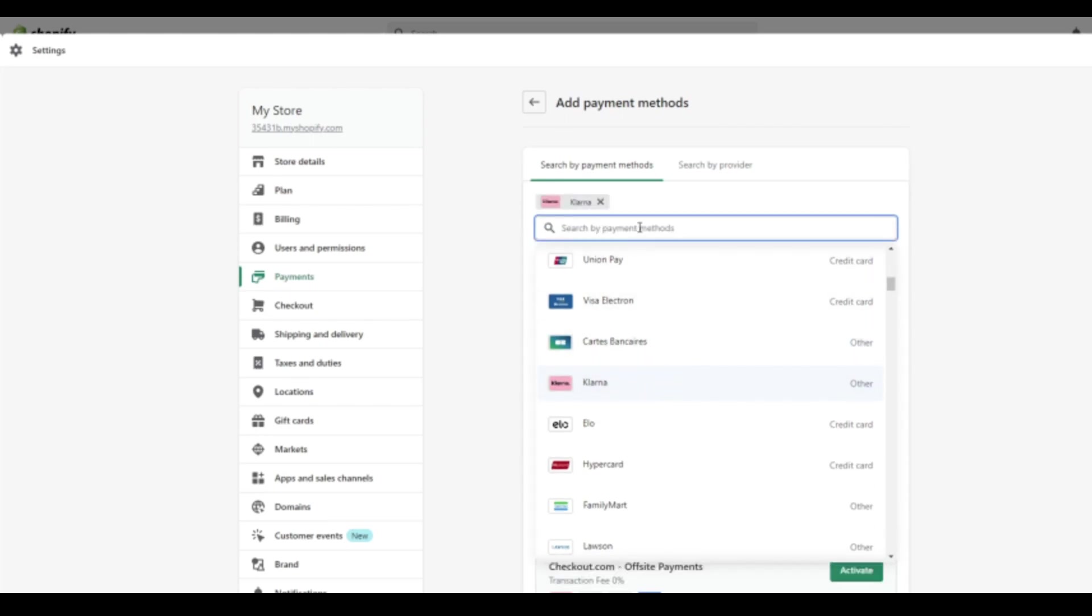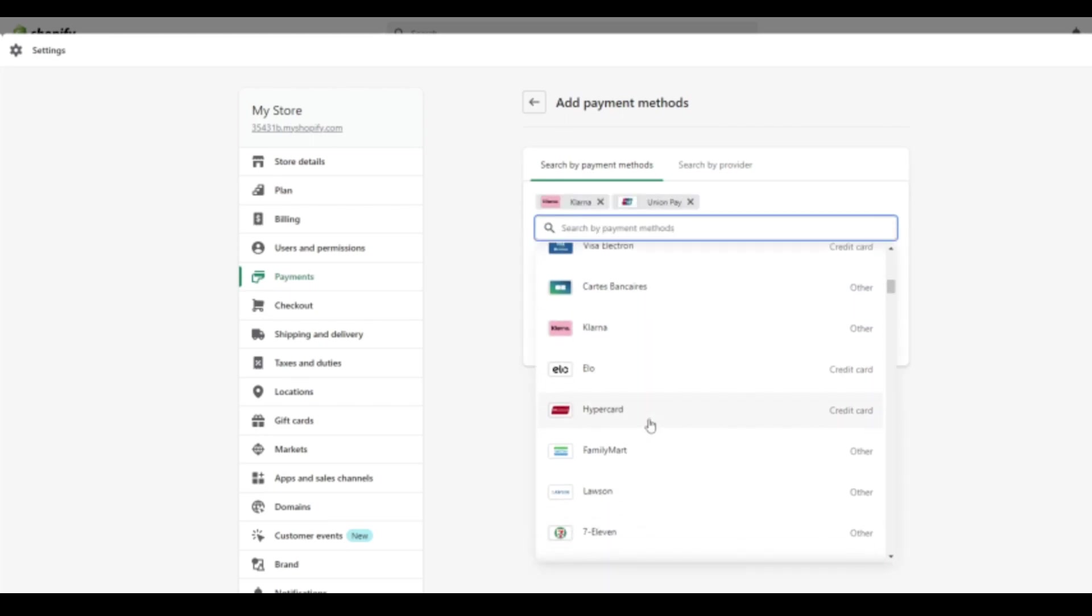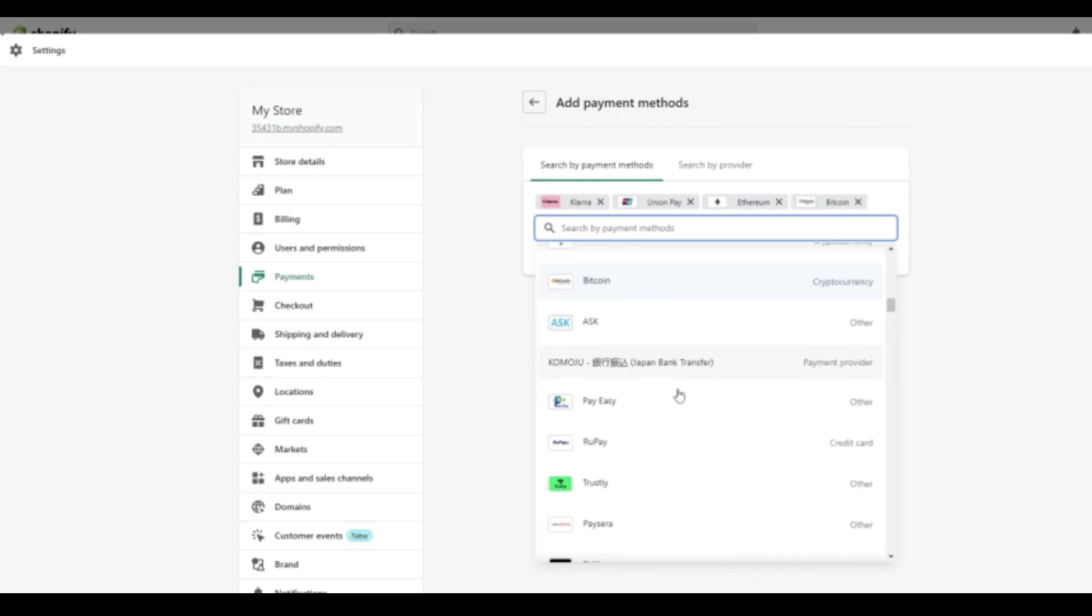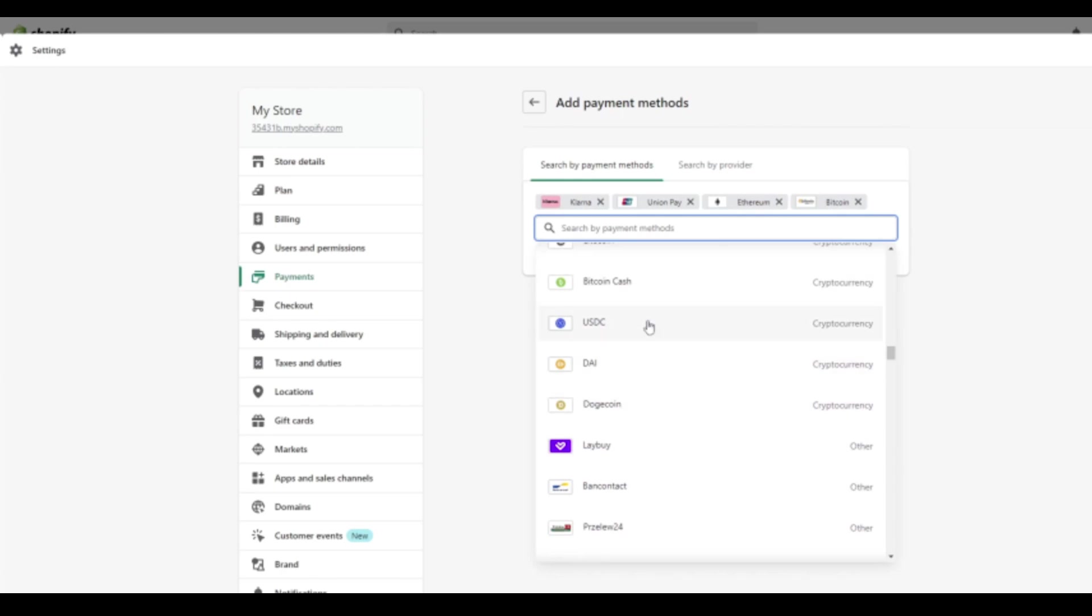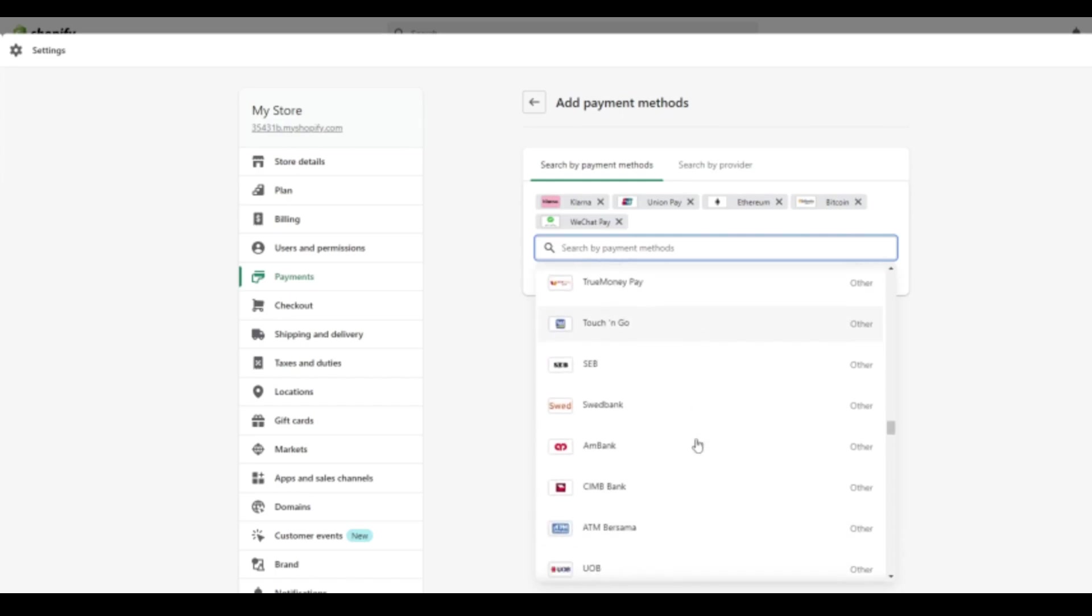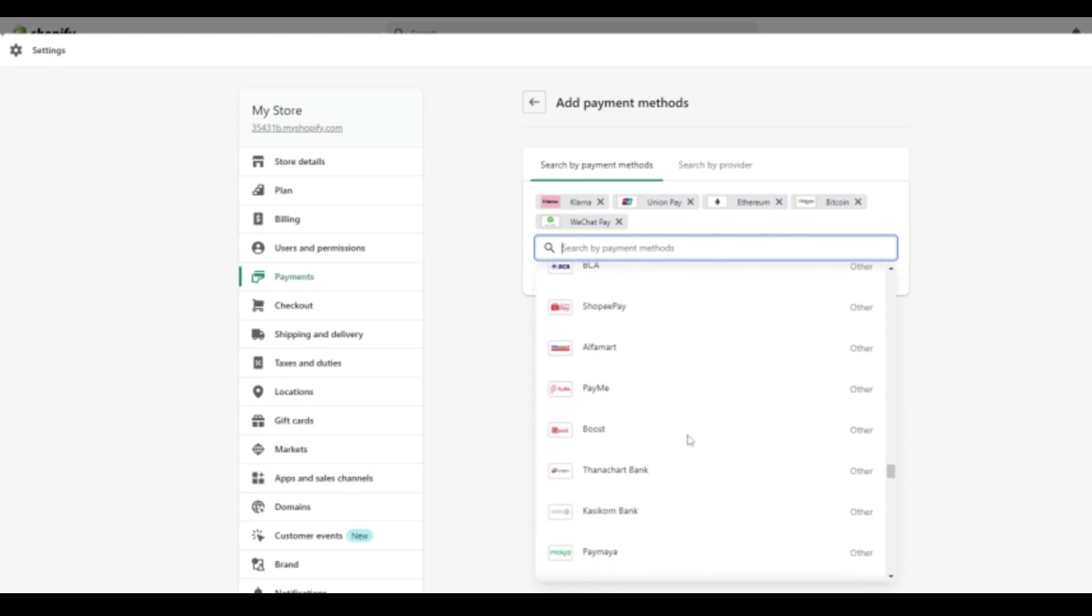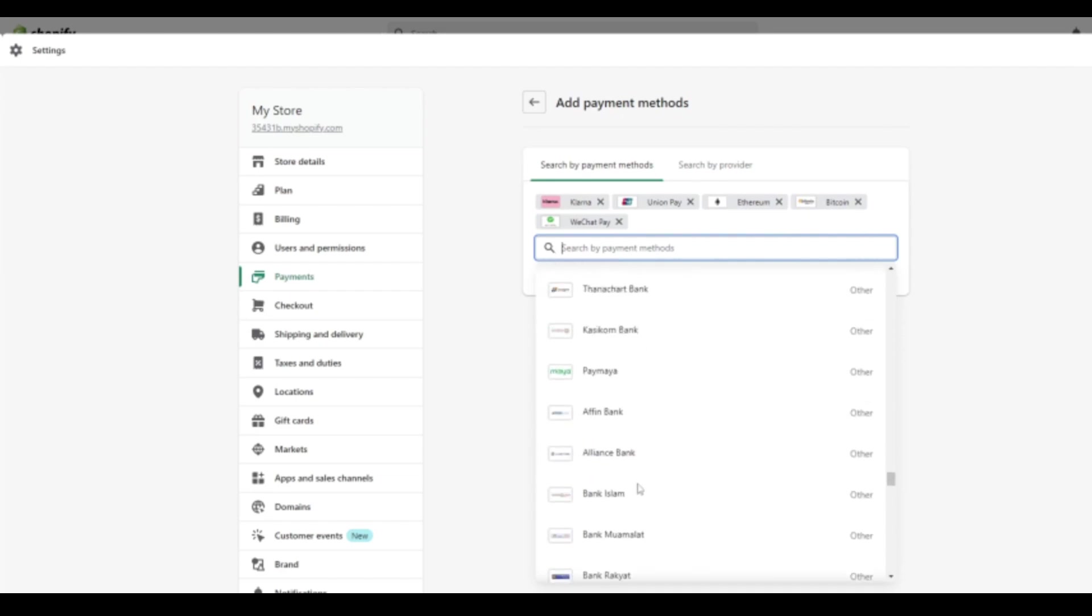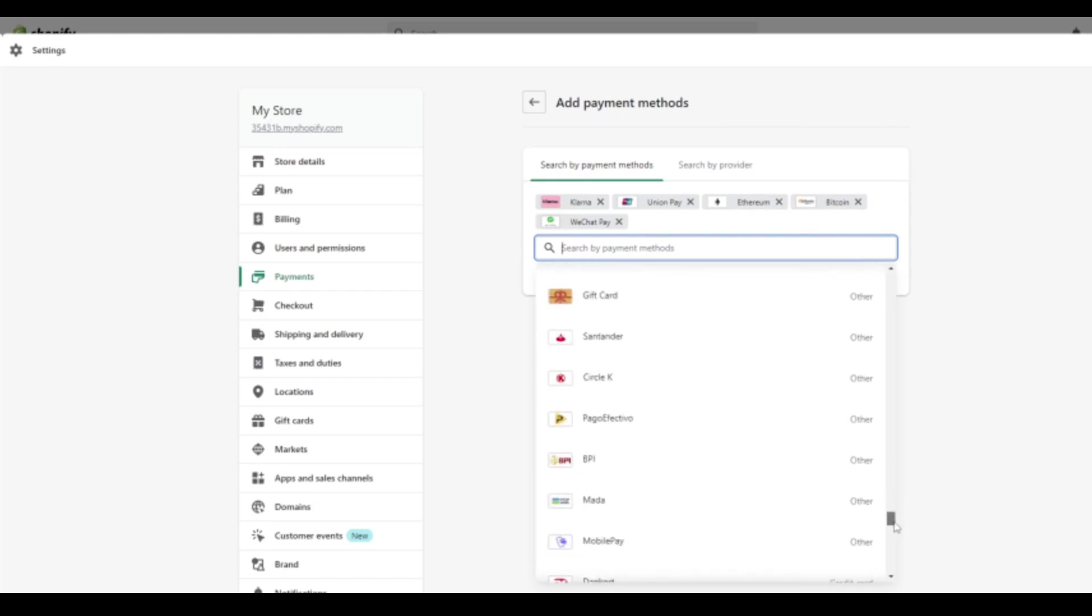So we have, for example, Klarna, UnionPay. We can select different ones that we want in our market or our shop to accept. We even have cryptocurrency. So there's Ethereum. There's Bitcoin. Keep scrolling and you'll see a ton of different options. Bitcoin Cash, Dogecoin, some other crypto, WeChat Pay, which will be valuable for our Chinese client base as well. So you can see there really is a wide range. So obviously cater this to your market. If you know certain banks or certain payment methods are common in a certain country of origin, make sure to utilize that.